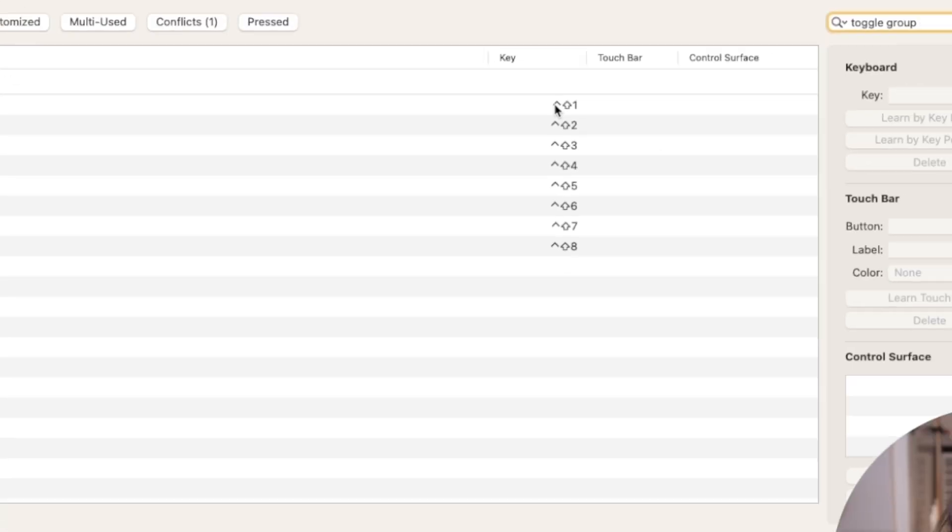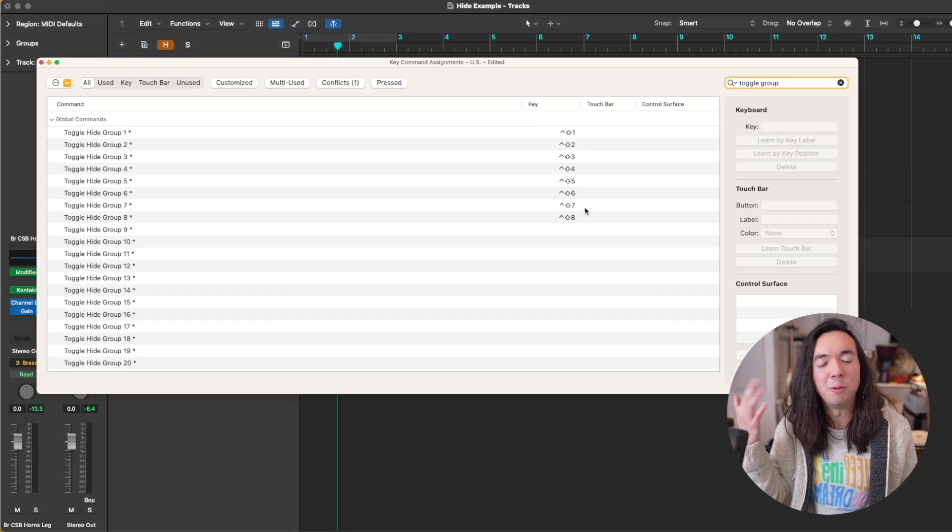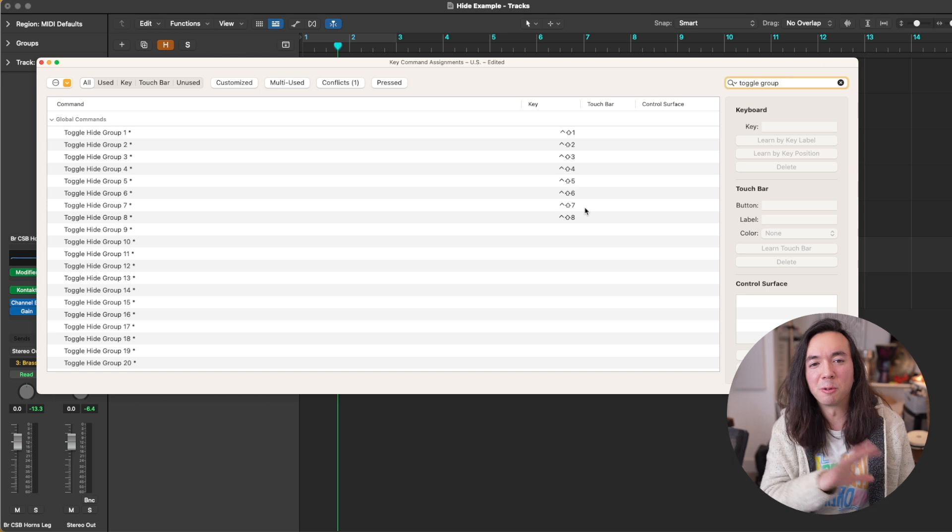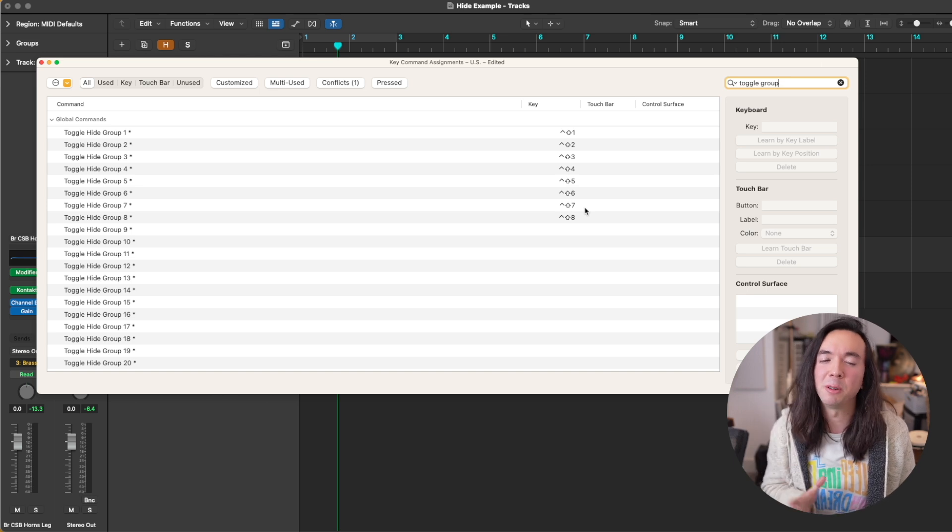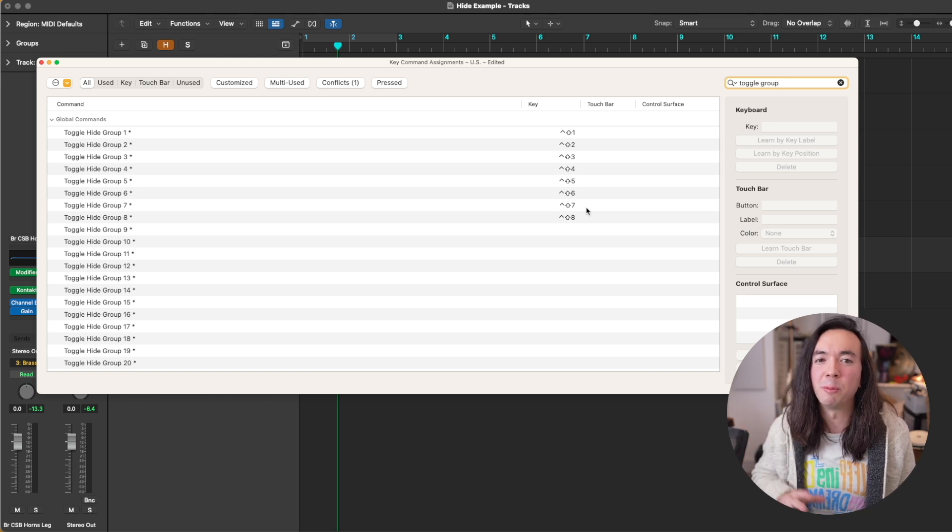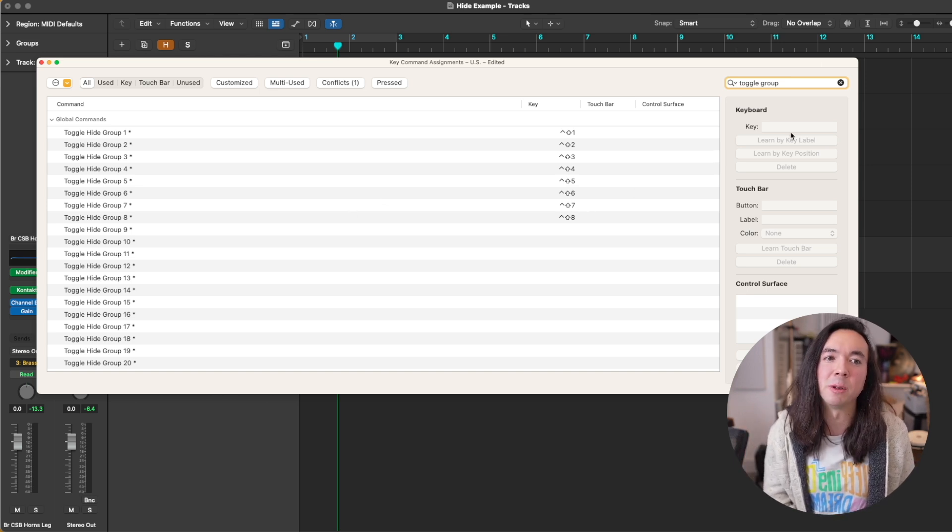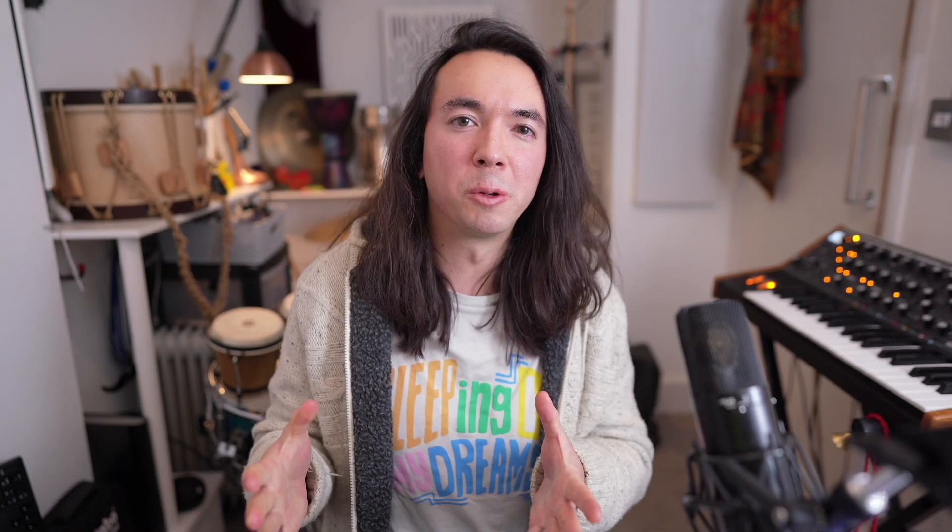So one is strings, two is woodwinds, three is brass and so on. Because there's relatively few instrumental groups in the orchestra, then I can just remember which one I need and do it that way.